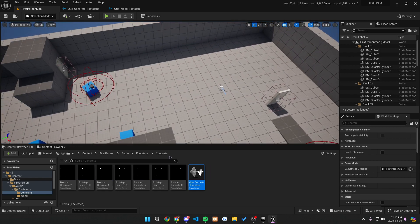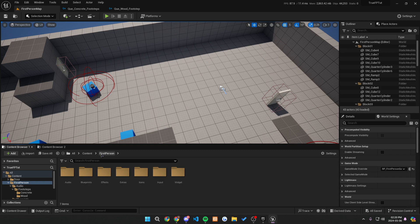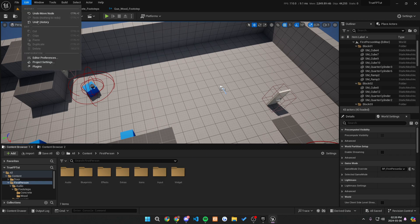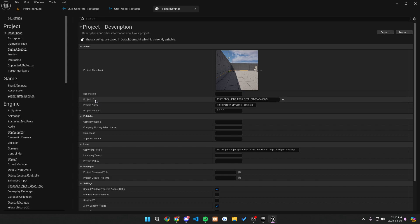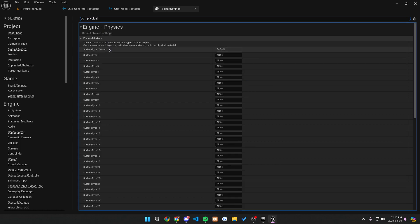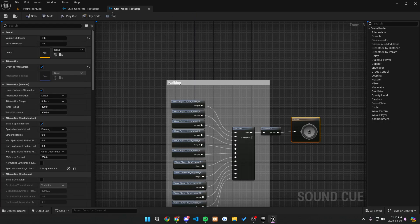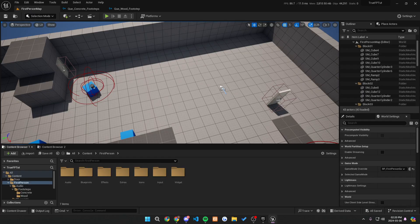So now let's get into the actual tutorial. The first thing we want to do is go into our project settings, because we need to set up a couple of things with the physical materials. Let's go to all settings and look up physical surfaces. Let's make our first physical surface wood, and our second one concrete. You can obviously change these to whatever you would like, but I'm going to use these two for this tutorial. We have wood and concrete as our physical materials.